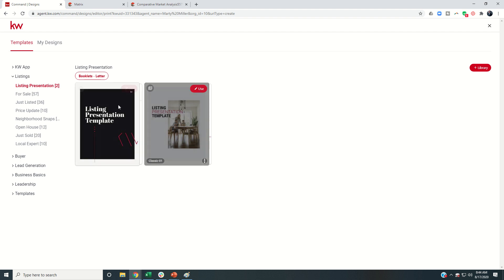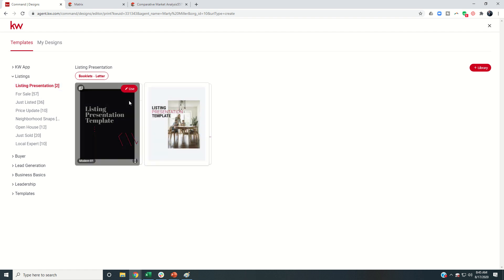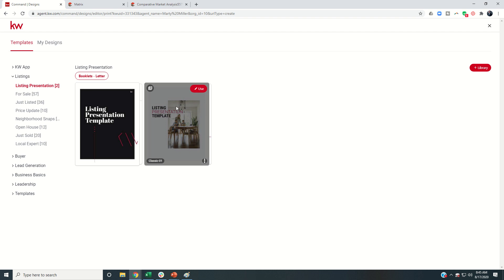So we have two templates. When we come into our listing category and then choose the listing presentation subcategory, you can decide which one of these two you want to use. I'll be honest with you, I prefer the second one.